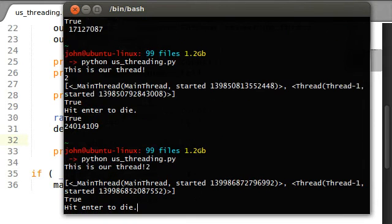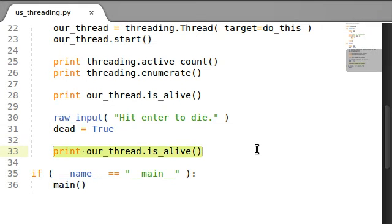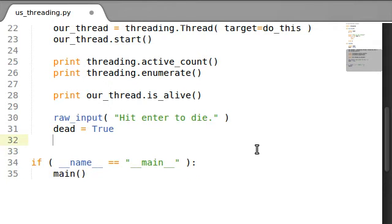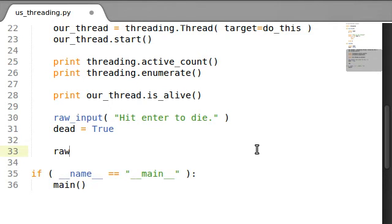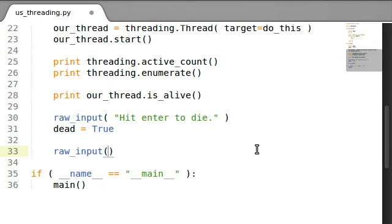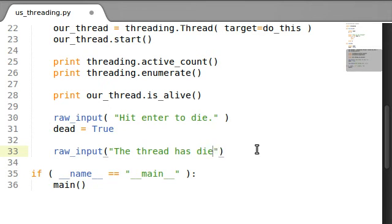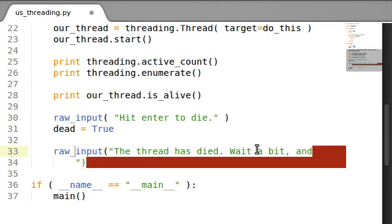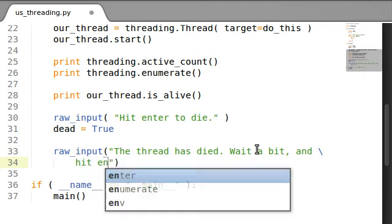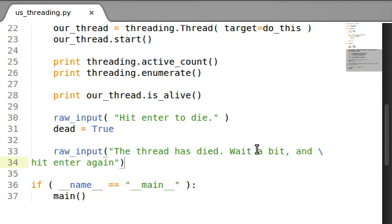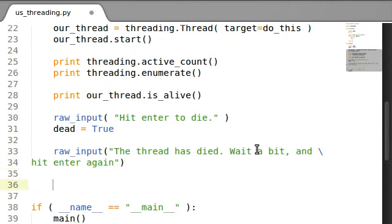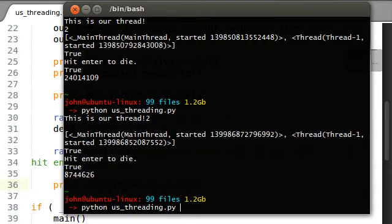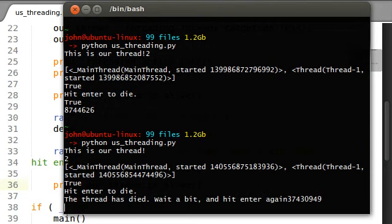I'm not seeing it so much, but what if we waited? What if I hit raw input? The thread has died. Wait a bit and hit enter. Enter again. Now we'll test whether it's alive, and if we run this, hit enter to die, the thread has died.